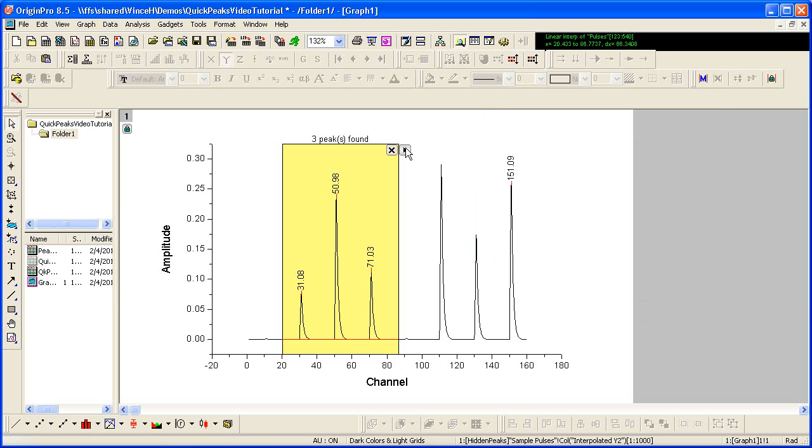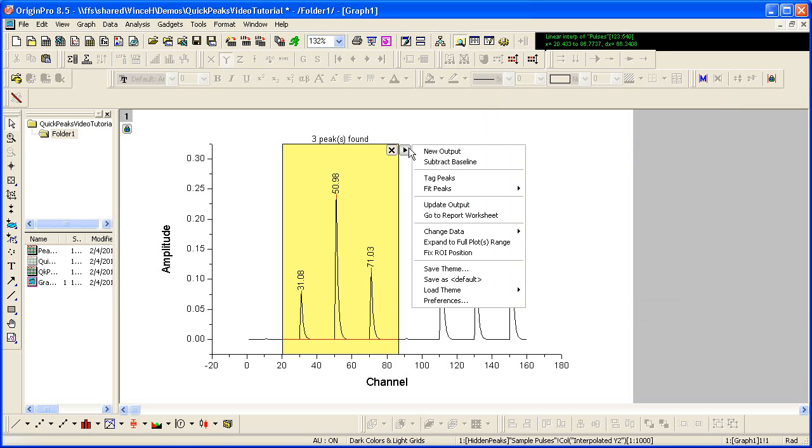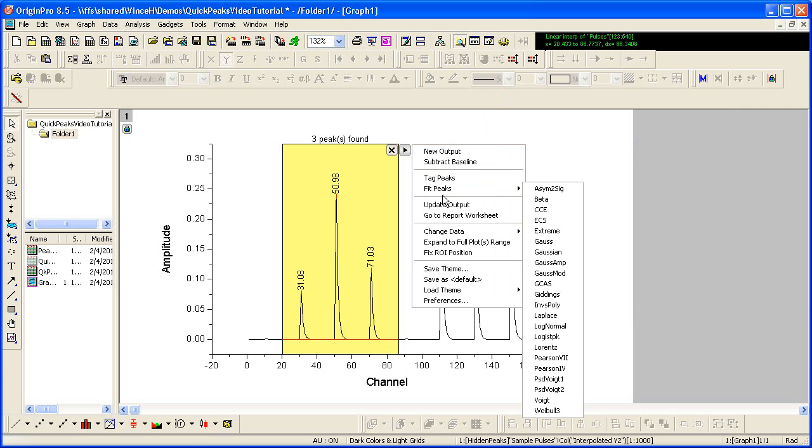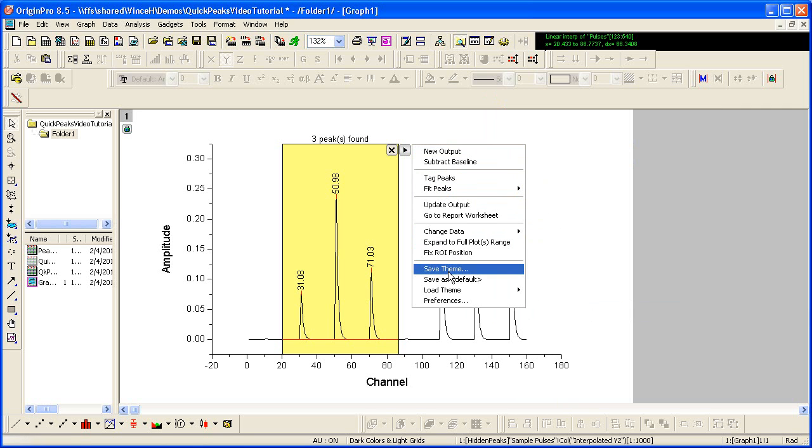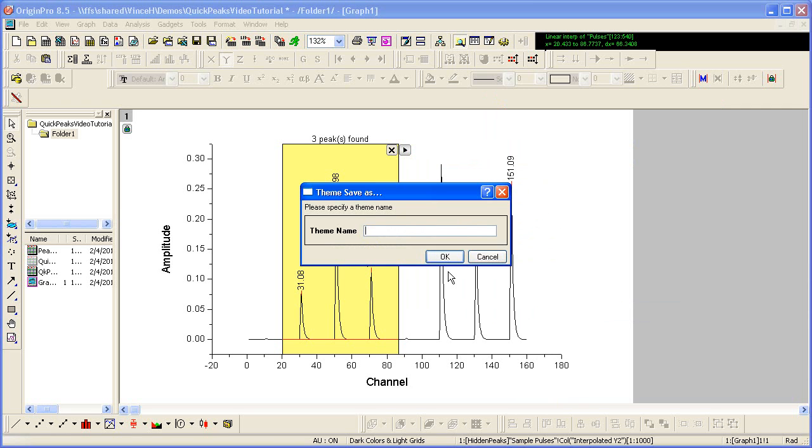I like these current settings so I can save them to a theme for use with future similar data.